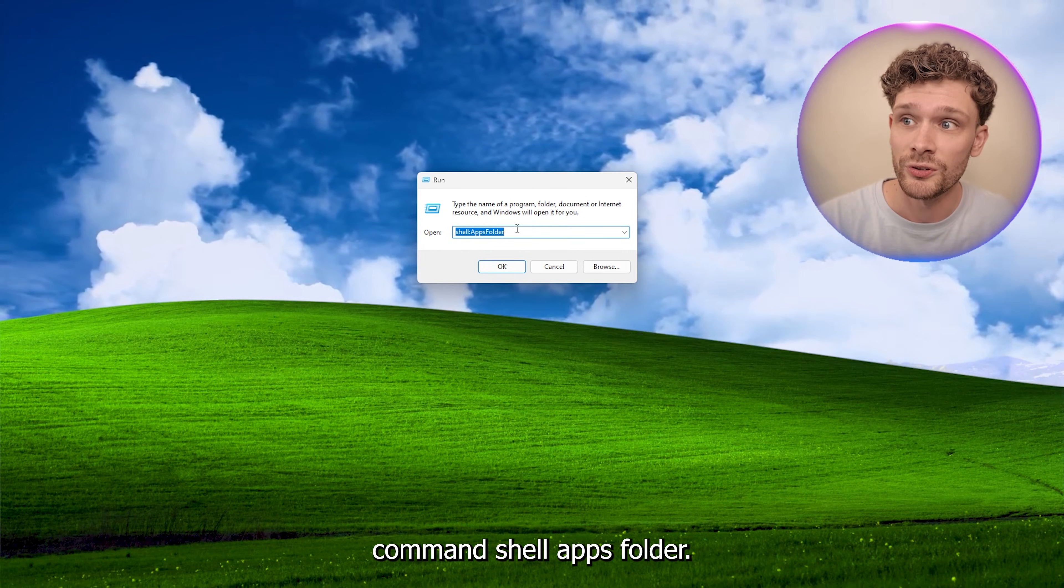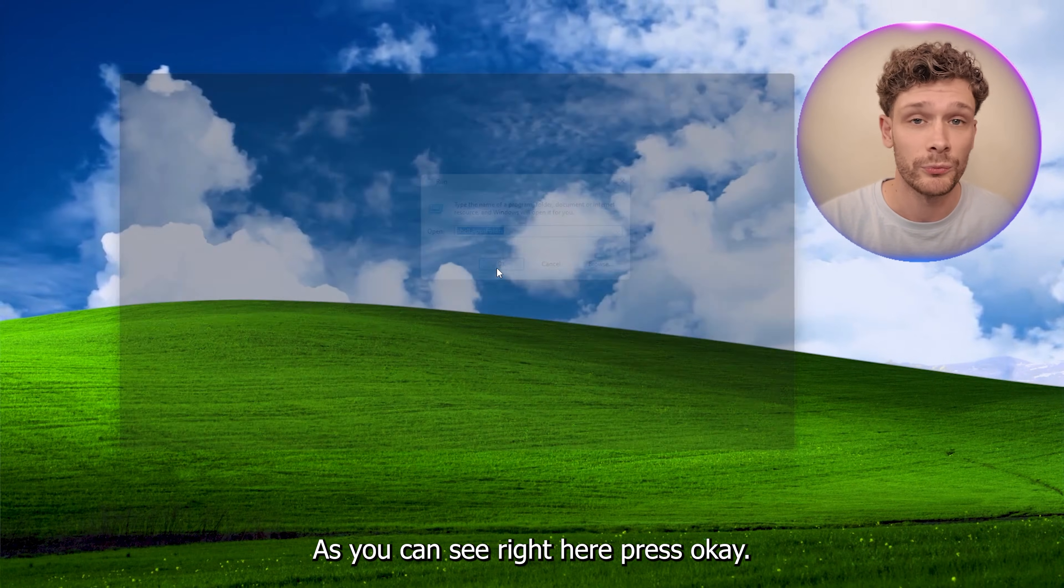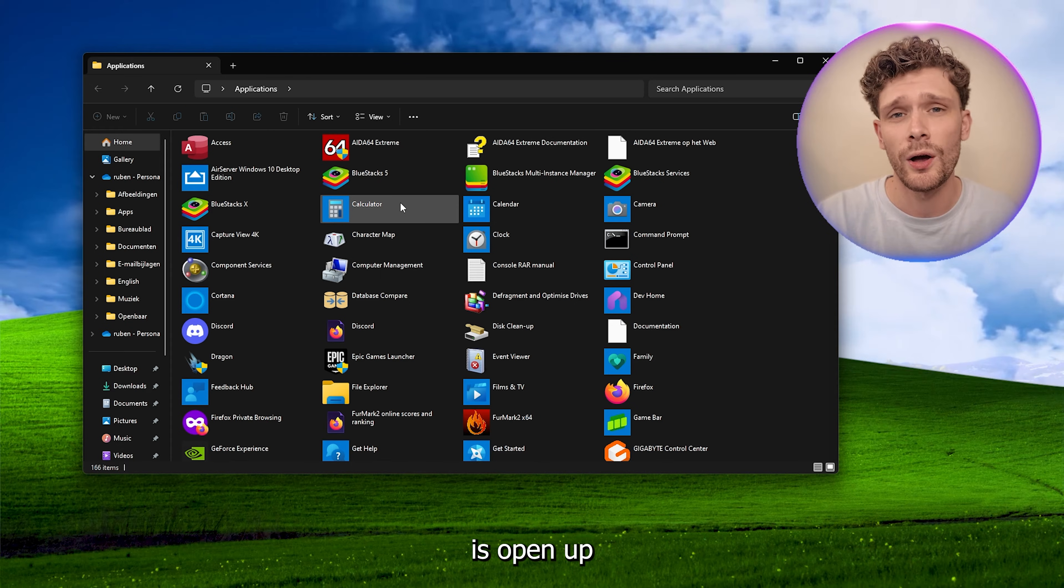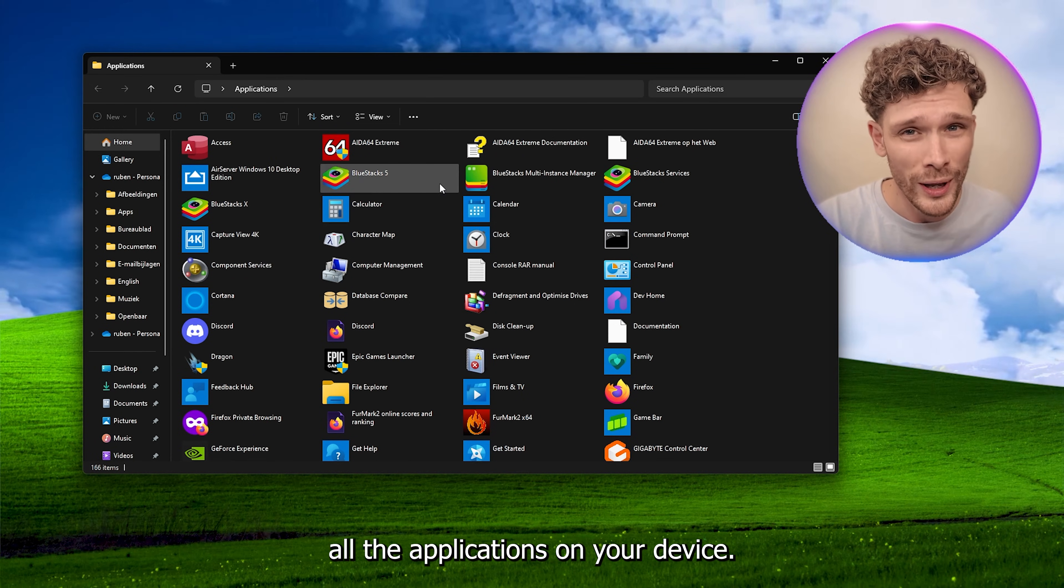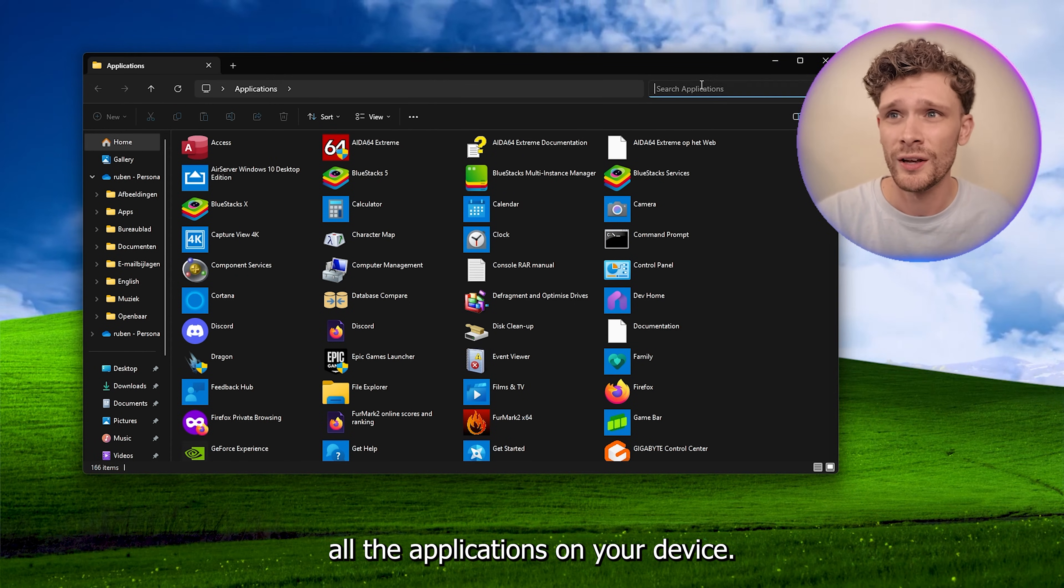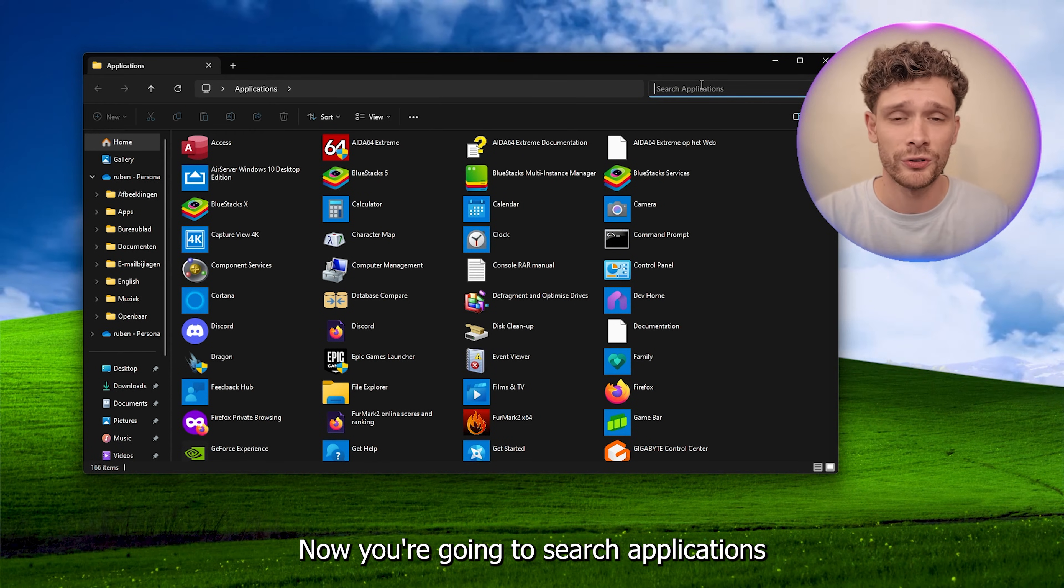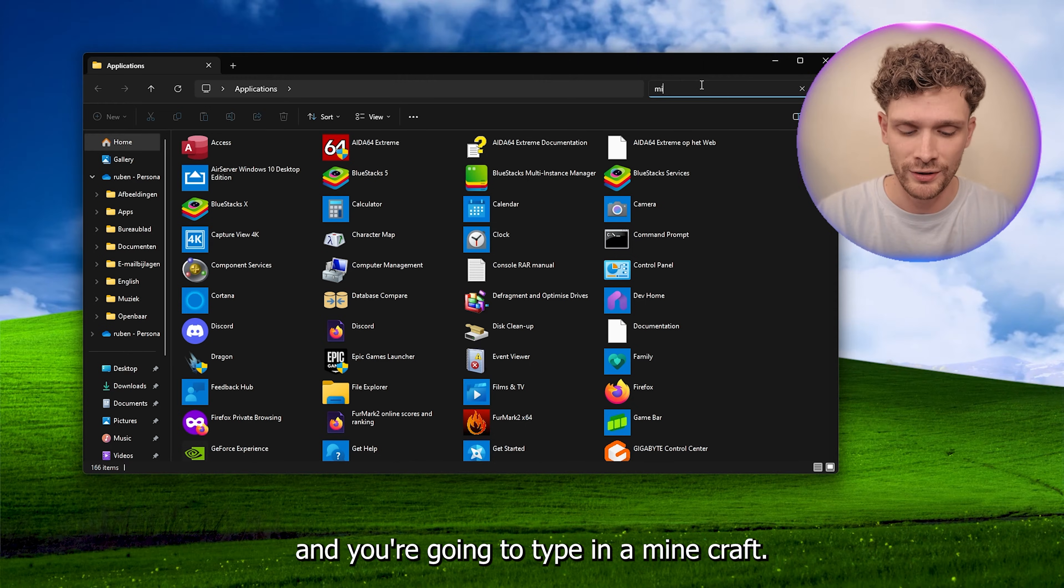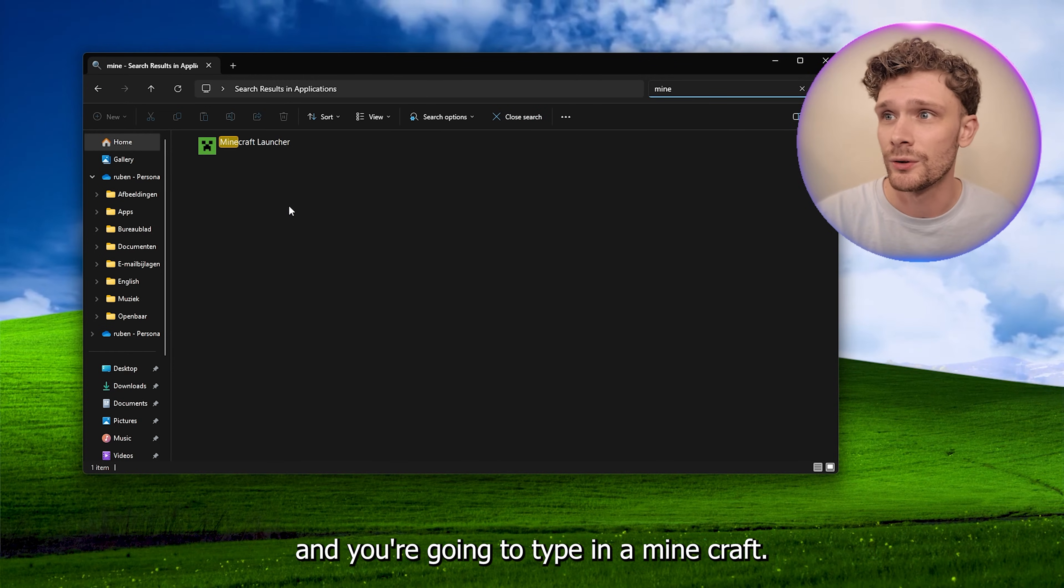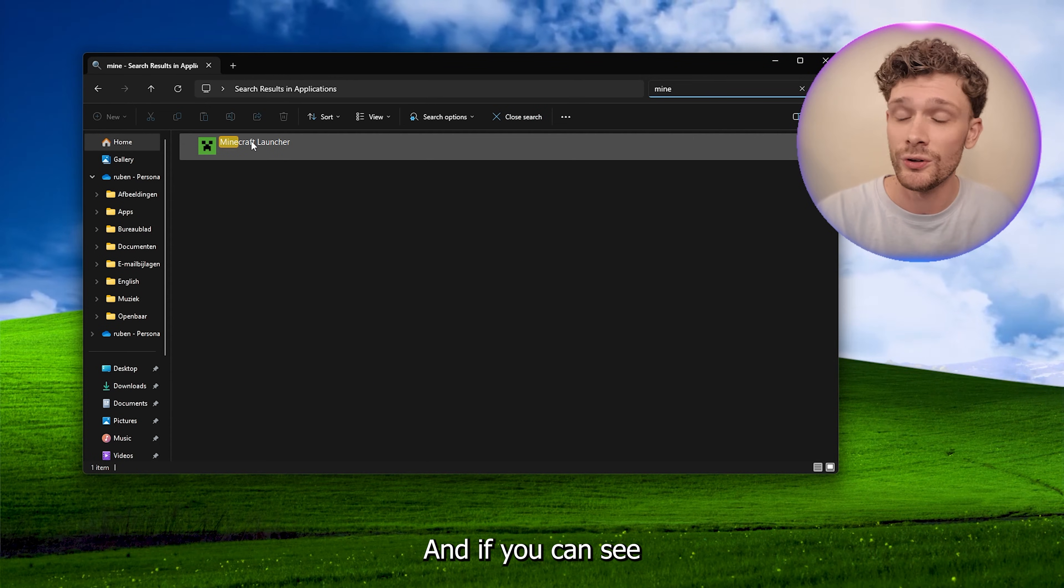As you can see right here, press OK. What we'll do, it will open up all the applications on your device. Now you're going to search applications and you're going to type in Minecraft.